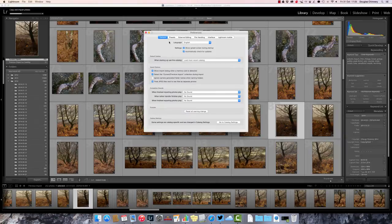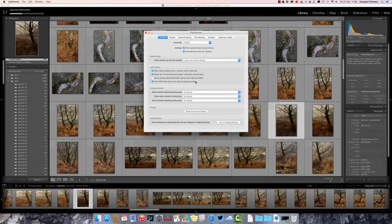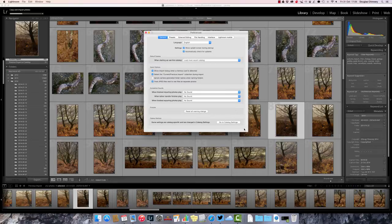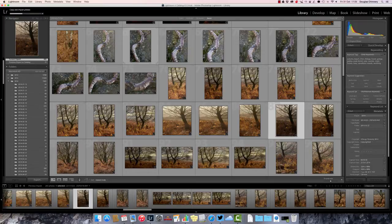Then on the General tab, you'll see here, part way down the dialog box, treat JPEG files next to RAW files as separate photos. Just tick that, and in Windows I think there's an OK button. On a Mac, you can just close that window, and that's it.